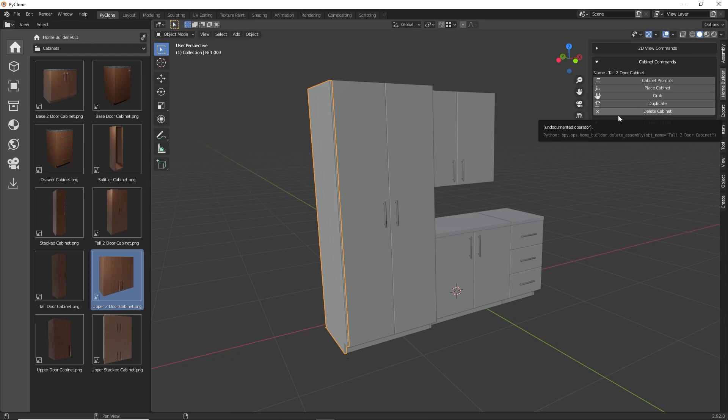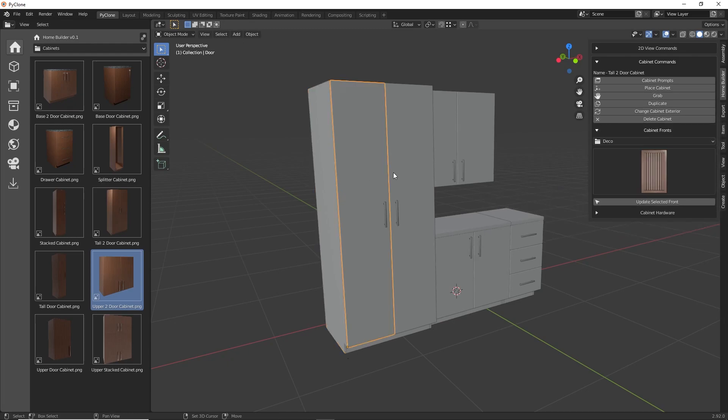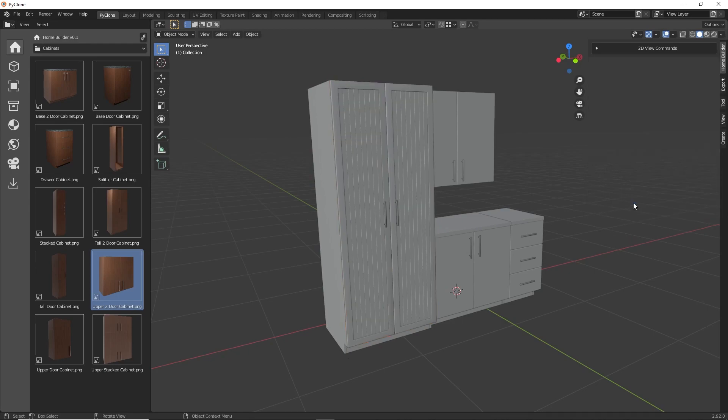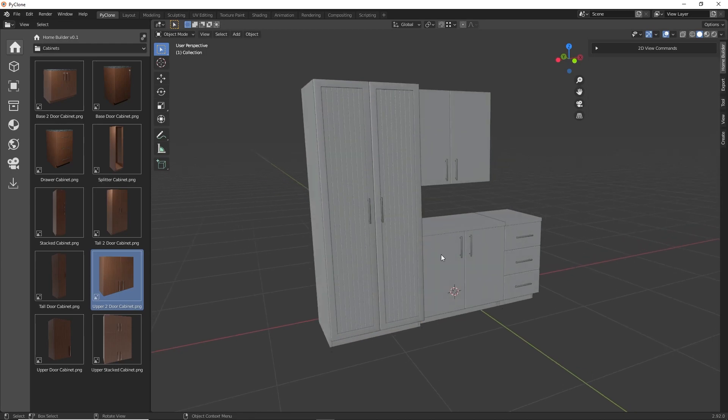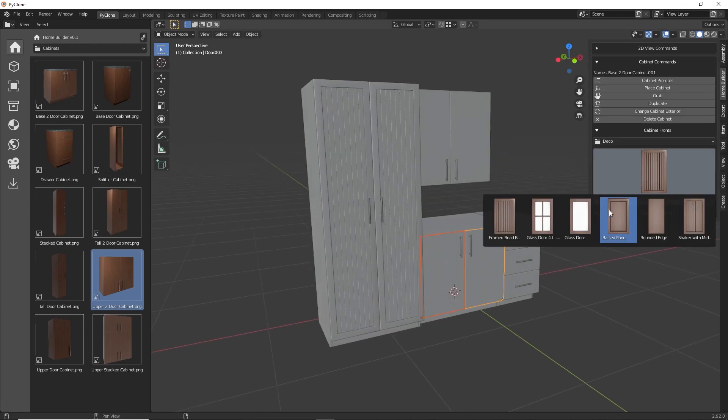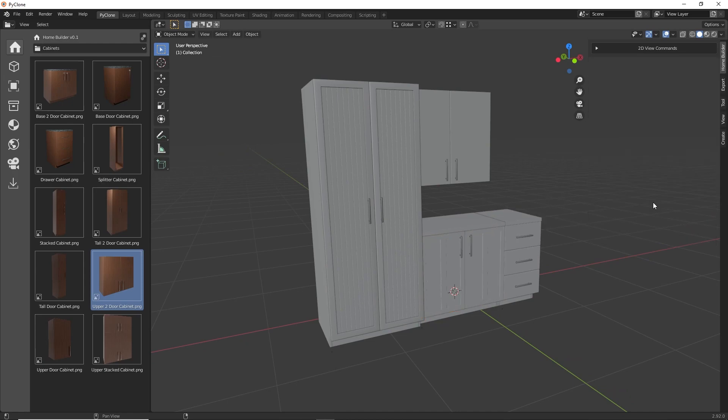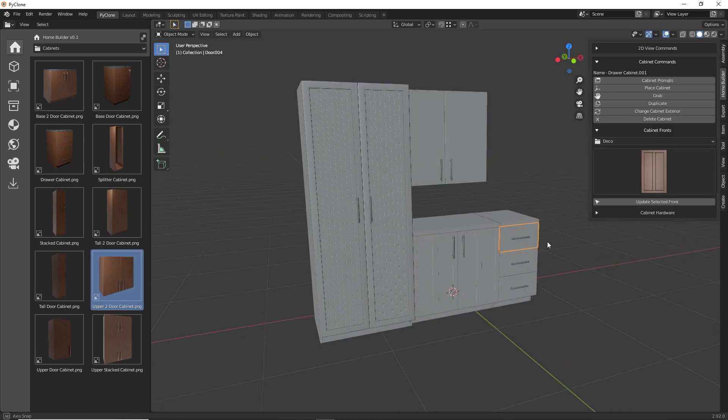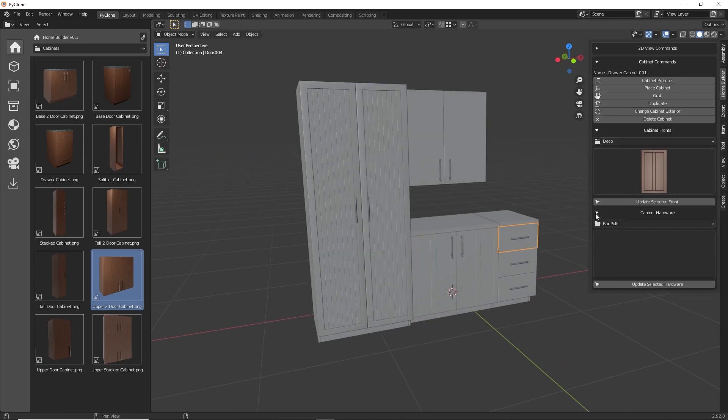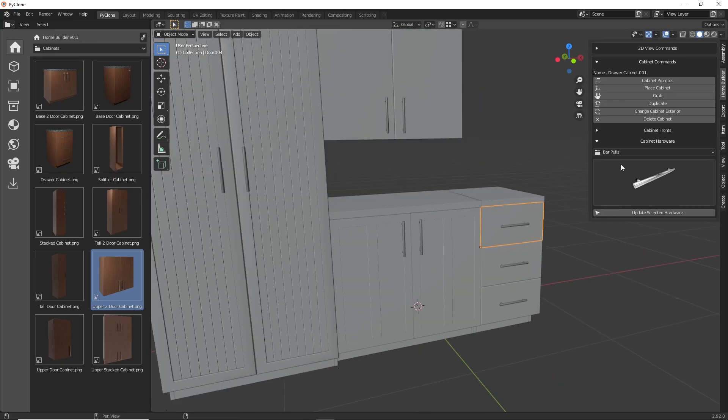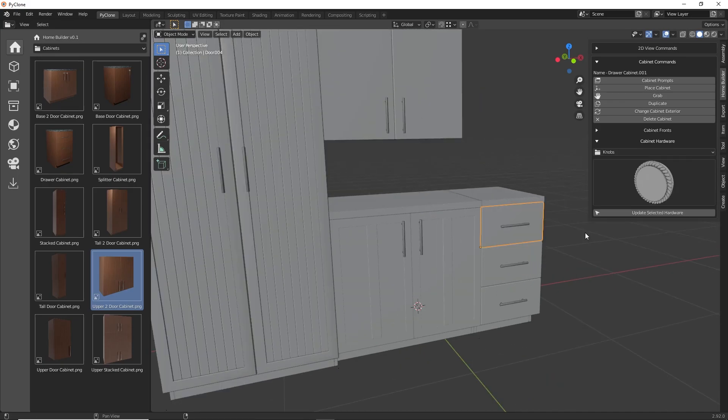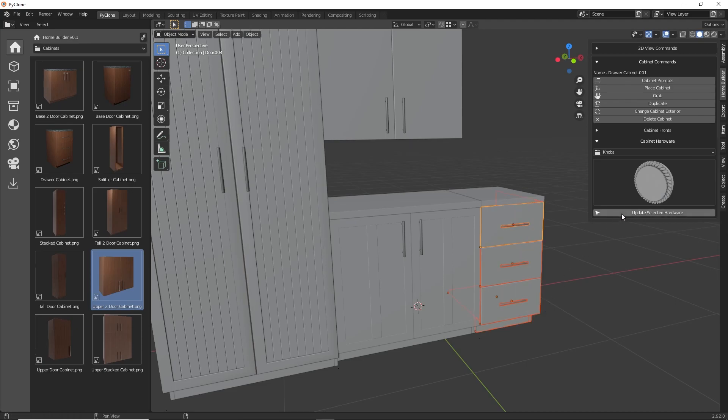But one of the most important features is the ability to change out the selected cabinet front and the selected cabinet hardware. If you just select the asset that you want to change, select the item in the library, then click the Update button, the selected asset will be replaced. And again, this is just the beginning. I'll be adding a lot more functionality to this interface with the next releases.